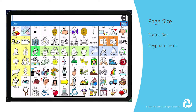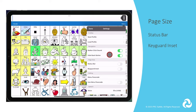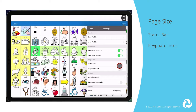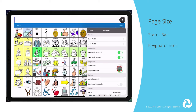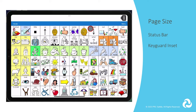The next section is Page Size. If you don't want to have the iPad status information at the top of the screen, you can turn that off here. If you have a VersaWrap for your iPad, you're able to use PRC Saltillo Key Guards to aid access. If you install a Key Guard, you will want to turn on Key Guard Inset to have the proper spacing on the page to line up with the Key Guard.